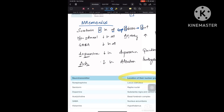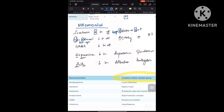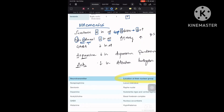The next one is noradrenaline, also called norepinephrine — both are the same. The mnemonic is NA: noradrenaline decreases in all except for one condition which starts with AN — that is anxiety. So from serotonin we get S for schizophrenia, and from noradrenaline we get NA for anxiety.